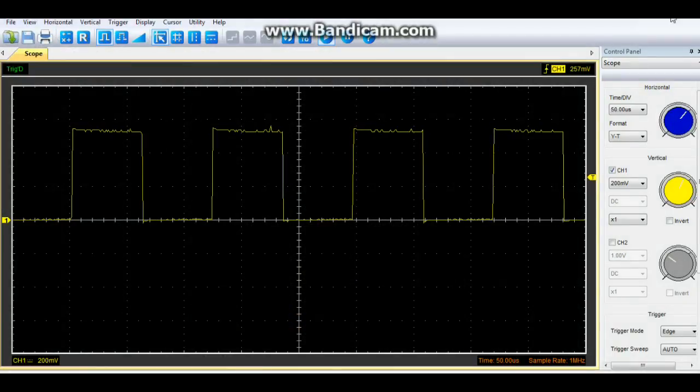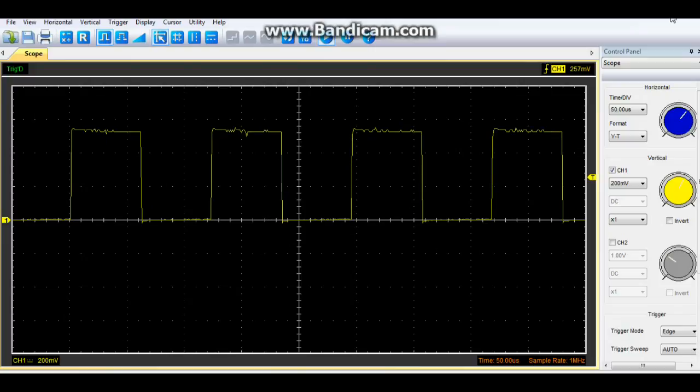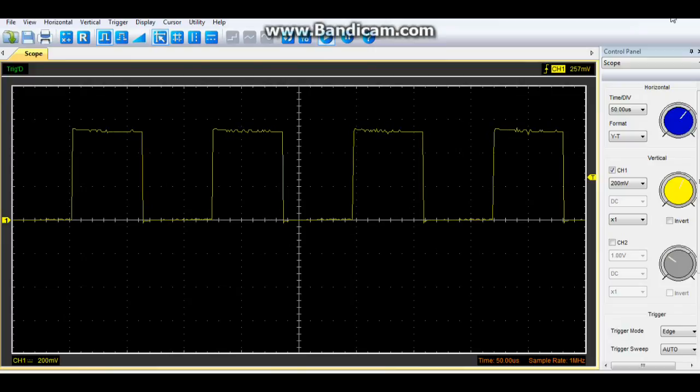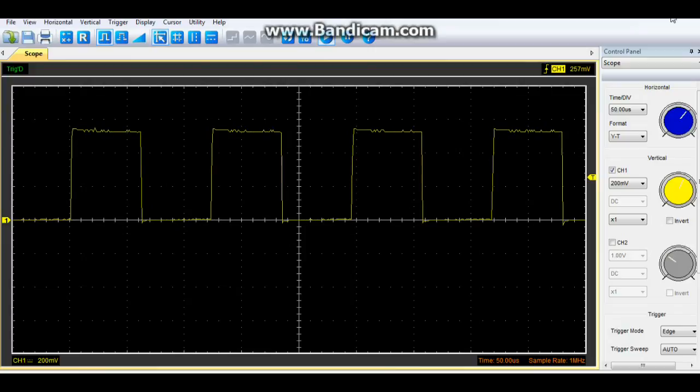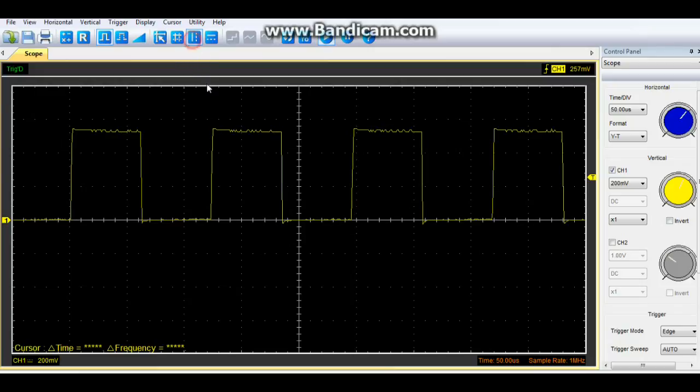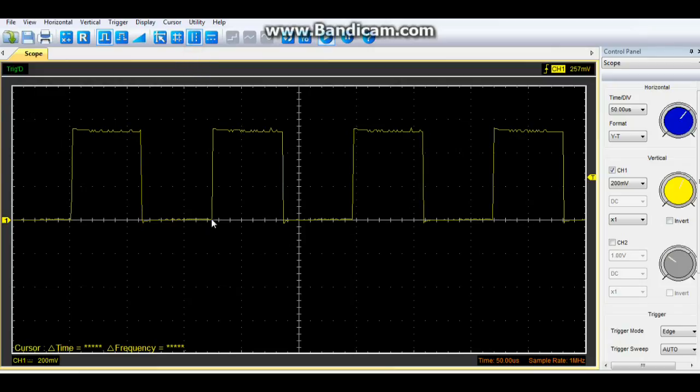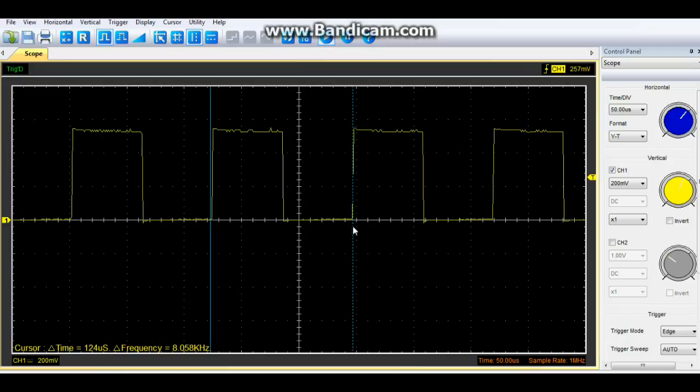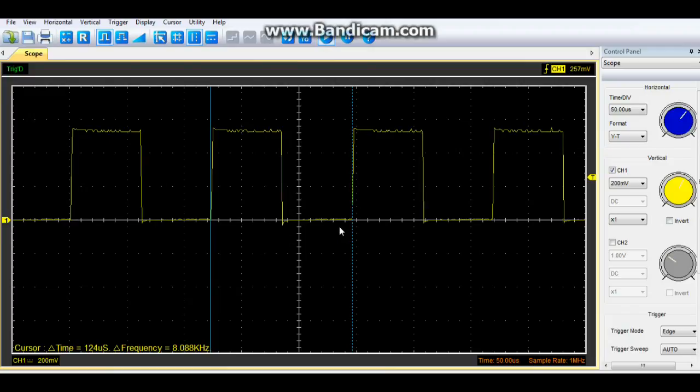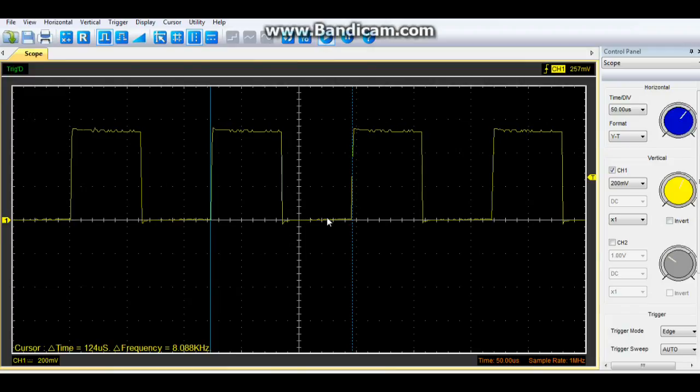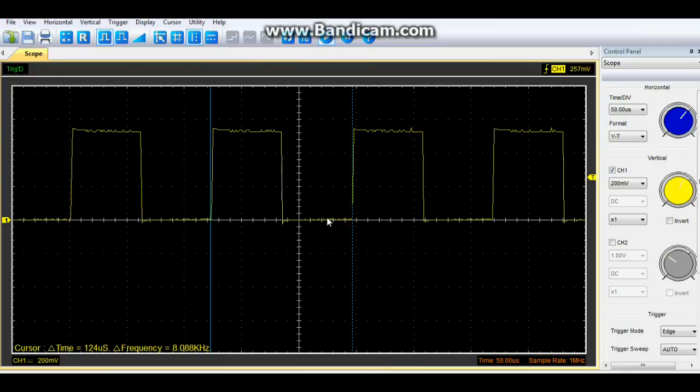Okay, here we are looking at the oscillator output on that square wave pin. We're at 50 microseconds per division and 200 millivolts per division. And if we measure the frequency, a little jumpy there, but you can see we're at 8.088 kHz.